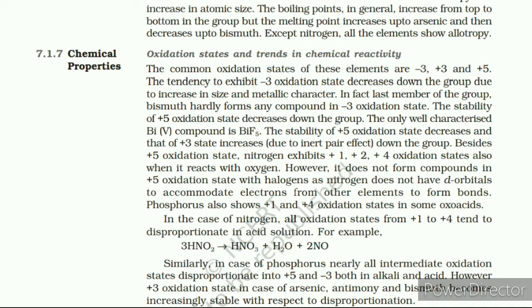Besides +5 oxidation state, in the case of nitrogen all oxidation states from +1 to +4 tend to disproportionate in acid solution. For example, 3HNO₂ gives HNO₃ + H₂O + 2NO. Similarly, in the case of phosphorus, nearly all intermediate oxidation states disproportionate into +5 and −3 both in alkali and acid. However, the +3 oxidation state in the case of arsenic, antimony, and bismuth becomes increasingly stable with respect to disproportionation. Nitrogen is restricted to a maximum covalence of four since only four orbitals are available for bonding. The heavier elements have vacant d orbitals in the outermost shell which can be used for bonding and hence expand their covalence, as in PF₆⁻.